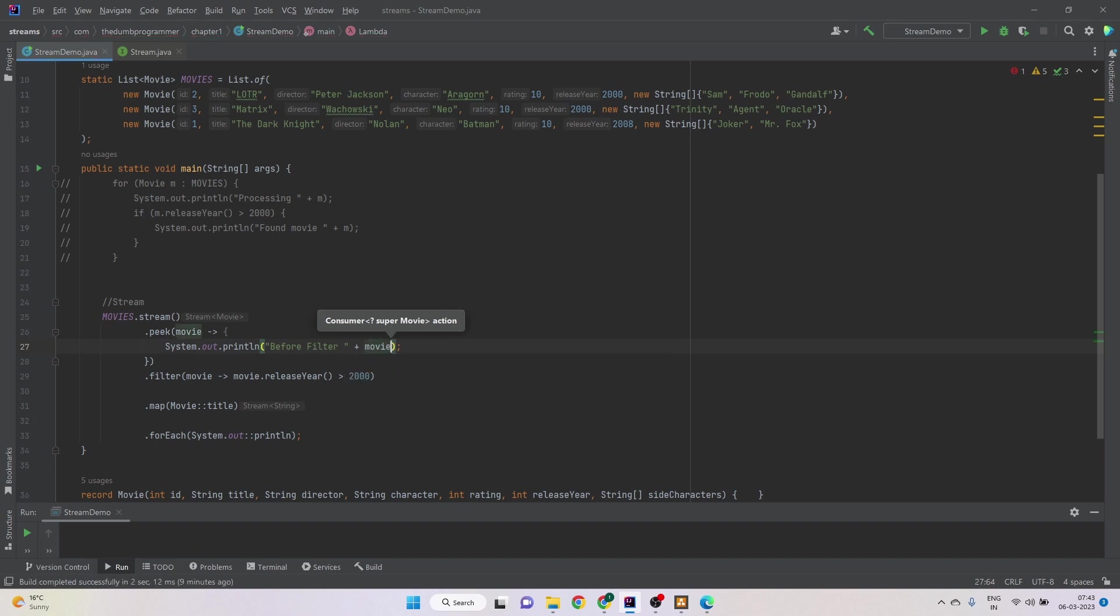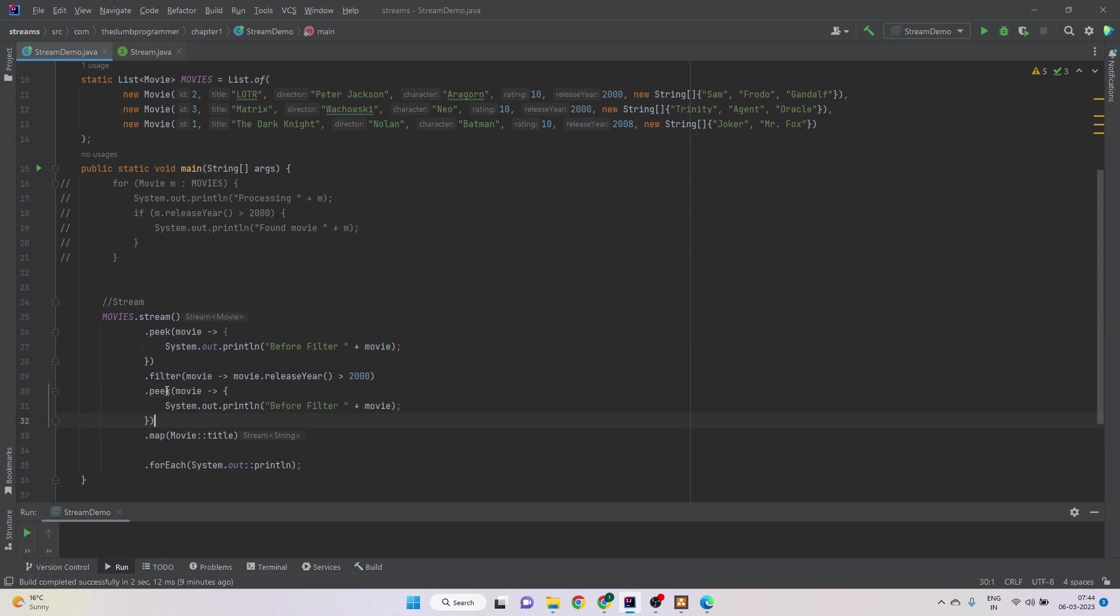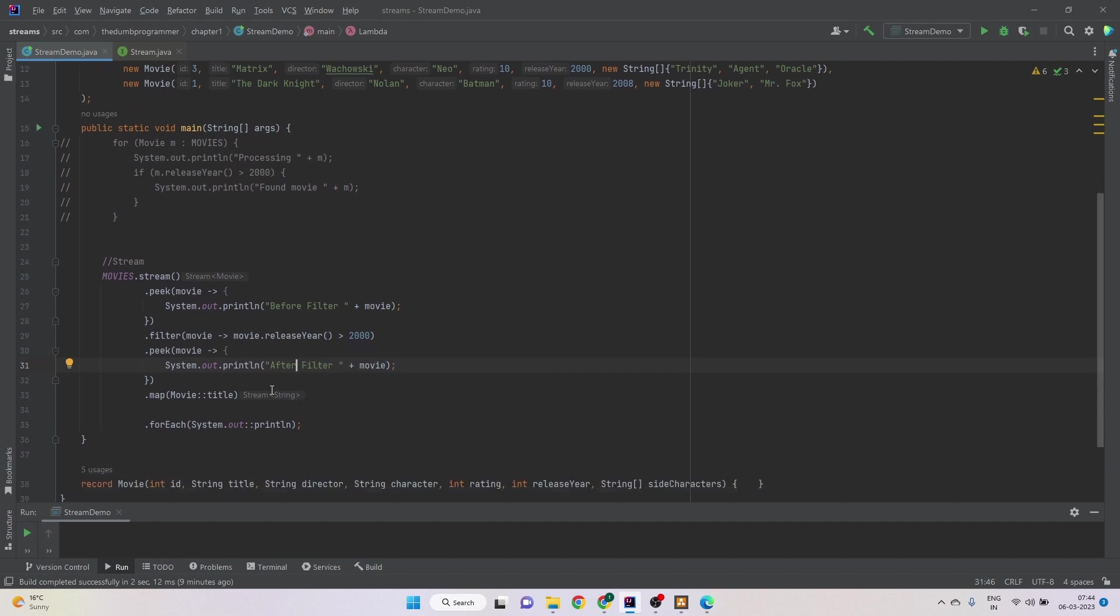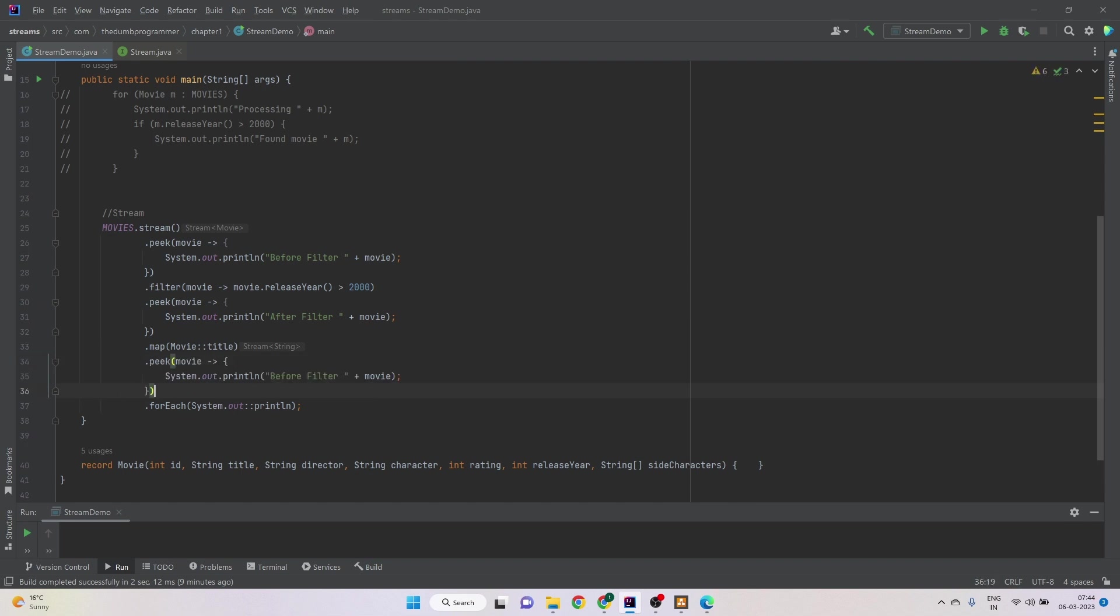So what we do, we do something like this: before filter and the movie object. So we are printing all the movies before the filter. Similarly, we can do the same thing after the filter. So we know how many movies were able to pass this test.